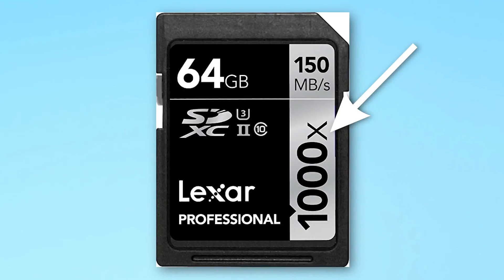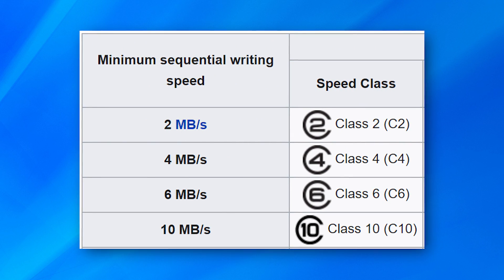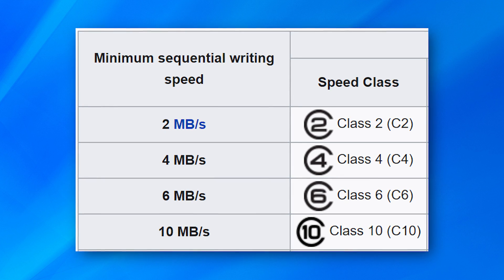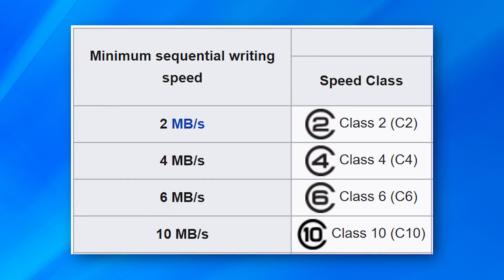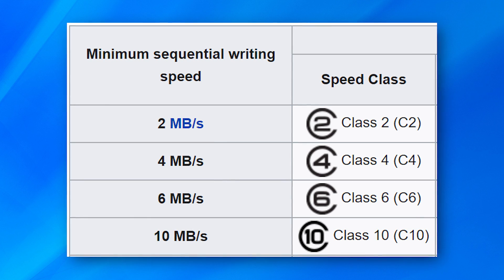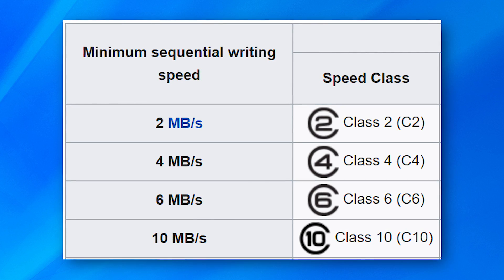The first speed rating you'll sometimes see on older cards is the X speed rating — like 500X or 600X. That's the most useless and not as common anymore; I'll talk about that one at the end. The first rating that's actually useful is called the class rating. This is shown as a large C with a number in the middle — either 2, 4, 6, 8, or 10. This simply means that the number inside the C is the minimum sequential write speed in megabytes per second. So class 10 means it can sustain a minimum write speed of 10 megabytes a second.